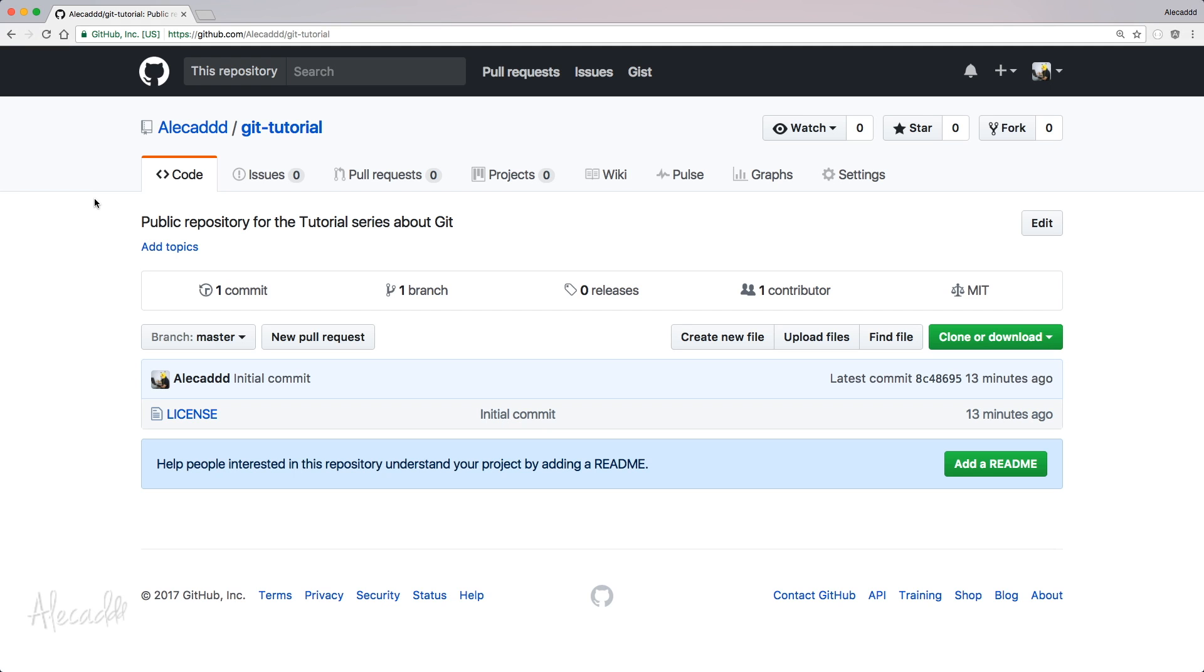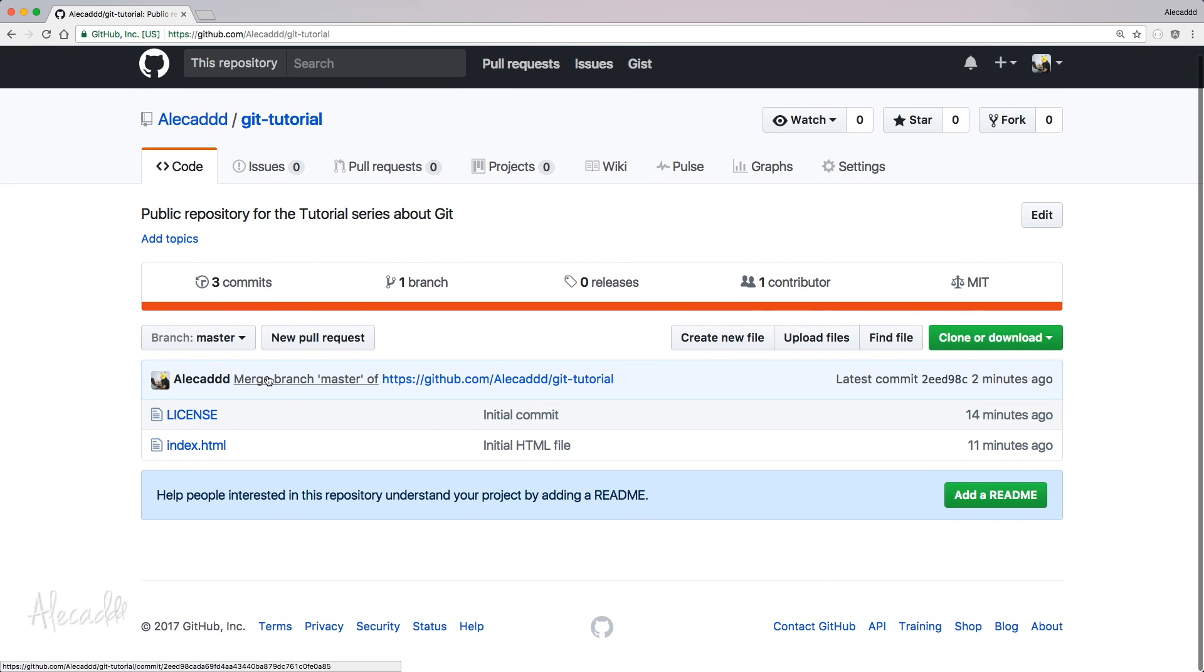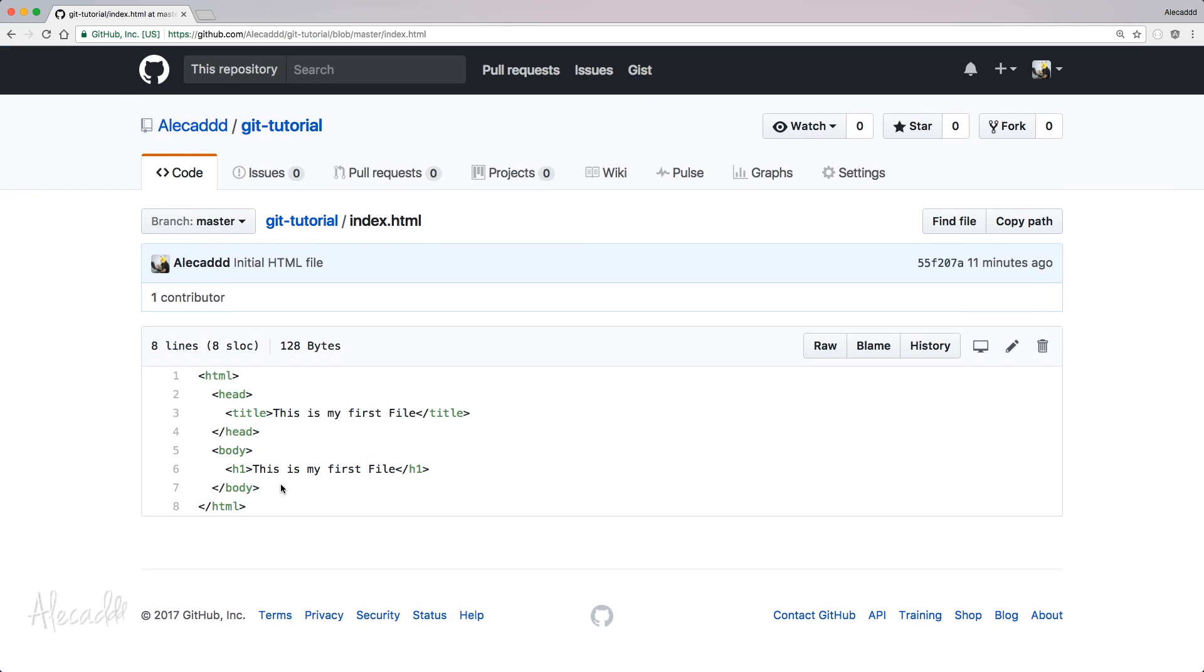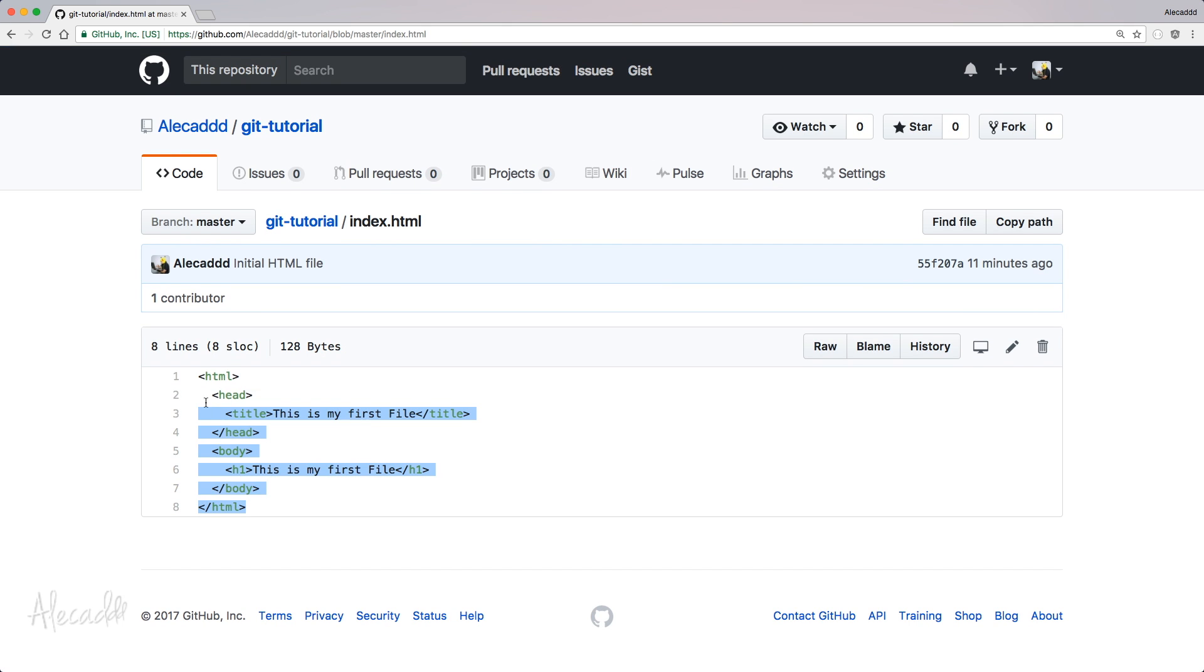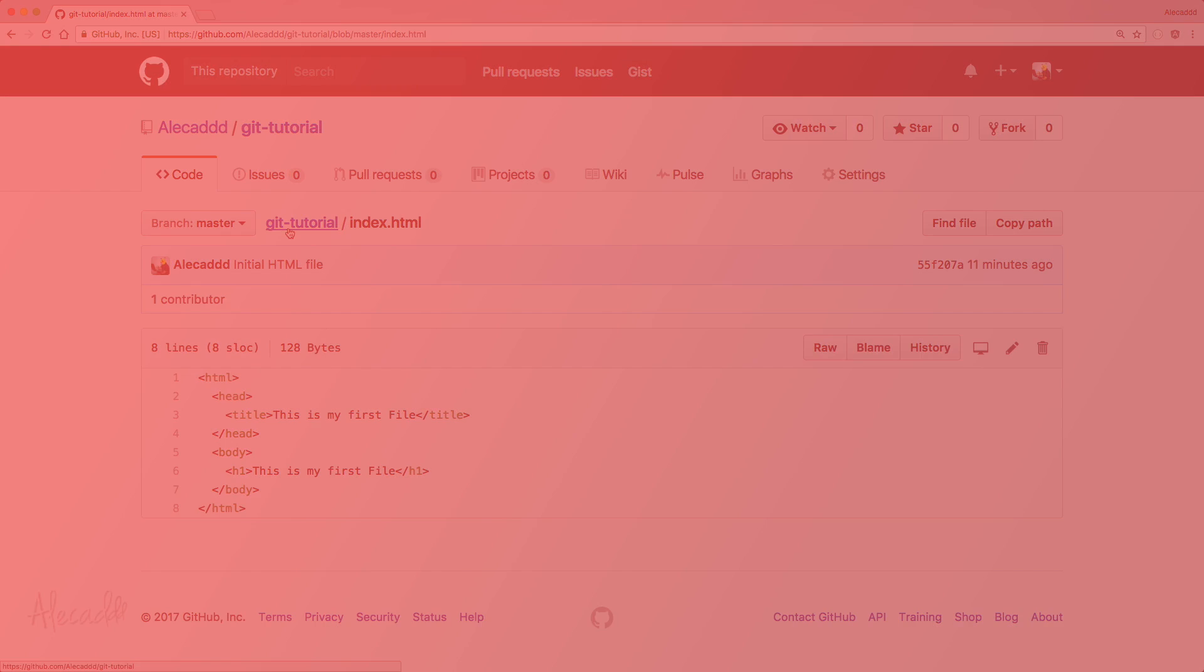Now if we access back our remote repository and we refresh, we have our merge branch master of git tutorial and here we have our index.html with the commit initial HTML file. If we access it, of course we're going to have all the code that we wrote before. So it's pretty much it for today's lesson. If you liked it, please give it a thumbs up or subscribe to my channel. And as usual, until the next lesson, happy coding!